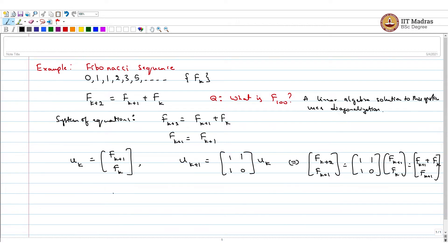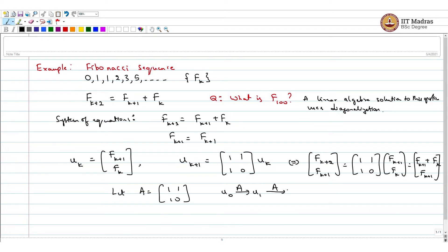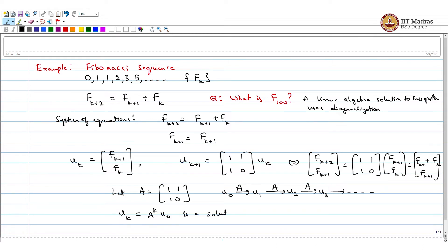So, what we have is: let A denote the matrix [[1,1],[1,0]]. Then you start with U(0) which is [0,1] and keep on applying A. You will get U(1), apply A again and get U(2), apply A again and get U(3), and so on. So U(k) is going to be A applied k times to U(0), and this is a solution to the system of equations U(k+1) equals A times U(k).